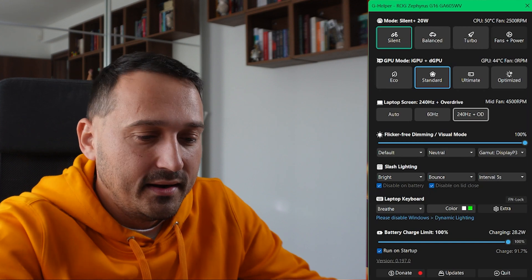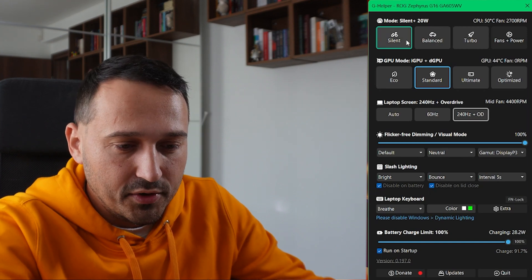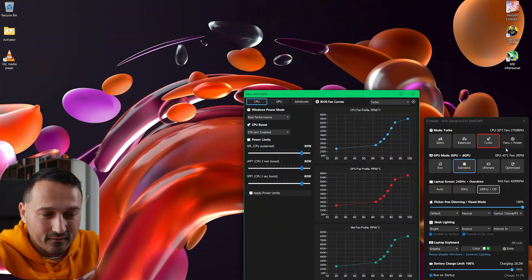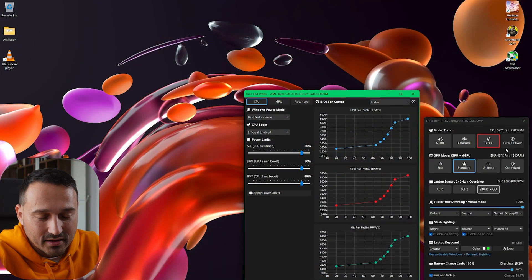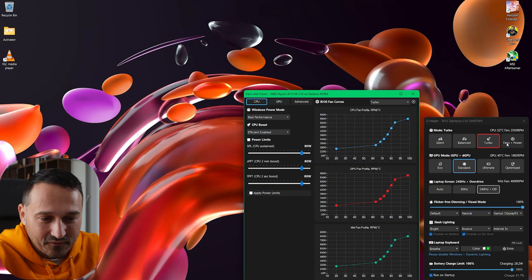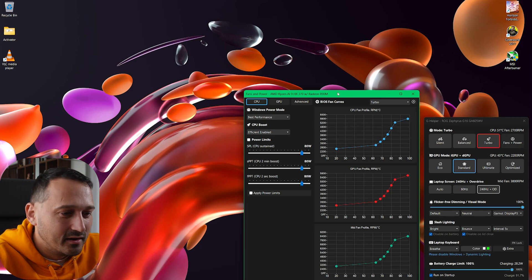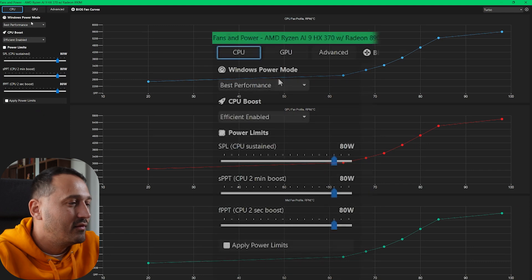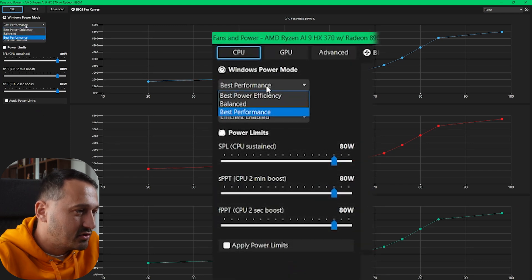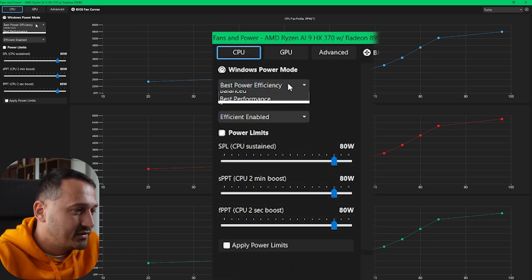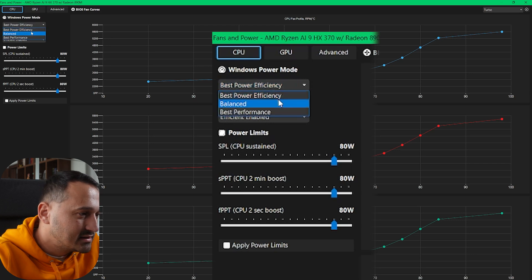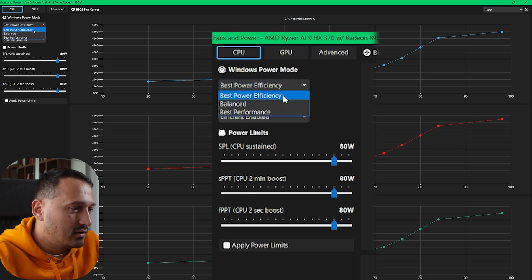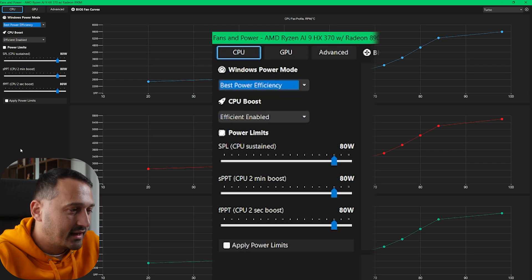Right off the bat you have the CPU modes: silent, balance, and turbo. Something I have high regard for is this fan plus power mode right here, which is quite intuitive. You have a few presets: best performance, best power efficiency, and all-around balanced. When I'm on battery I'll go with best power efficiency, like it is right here.